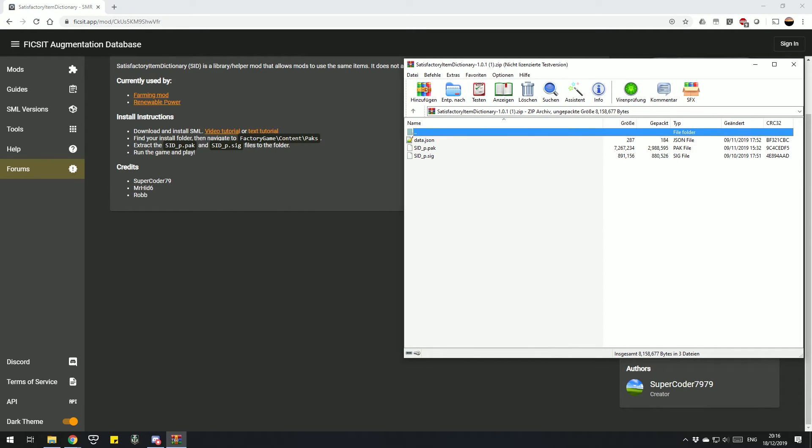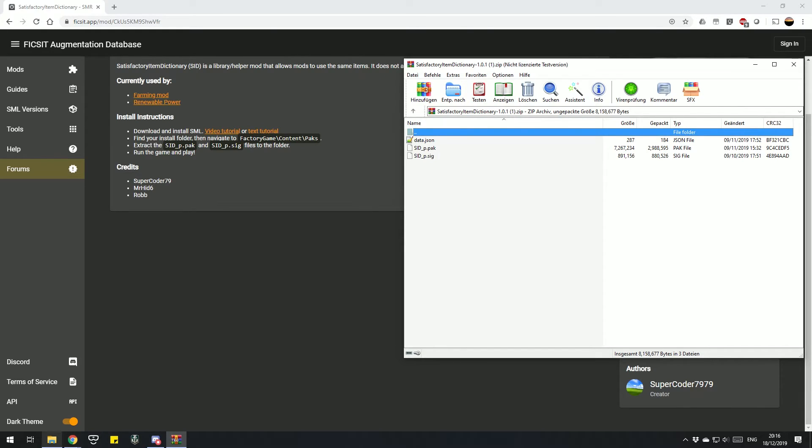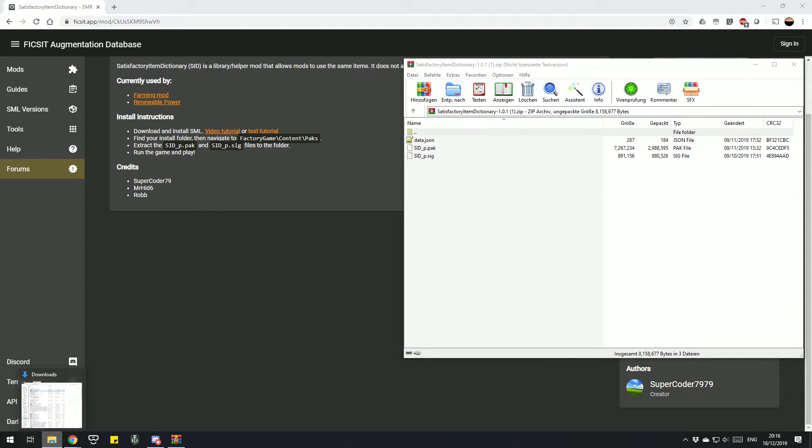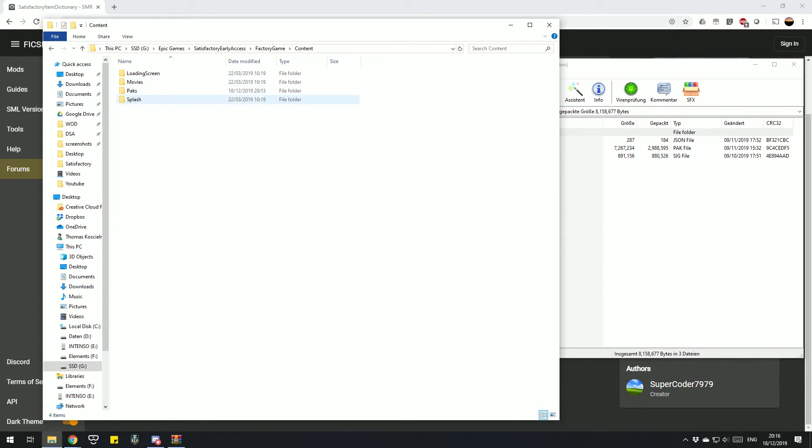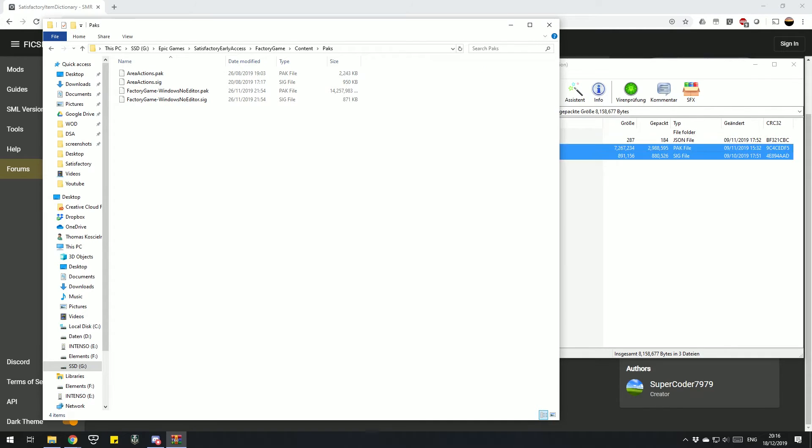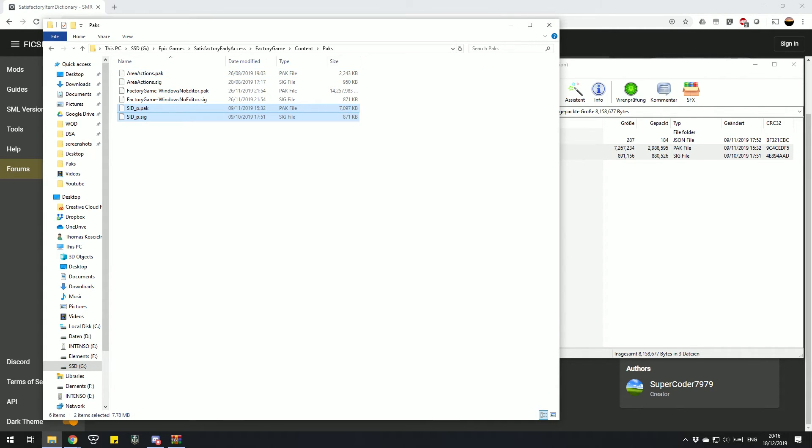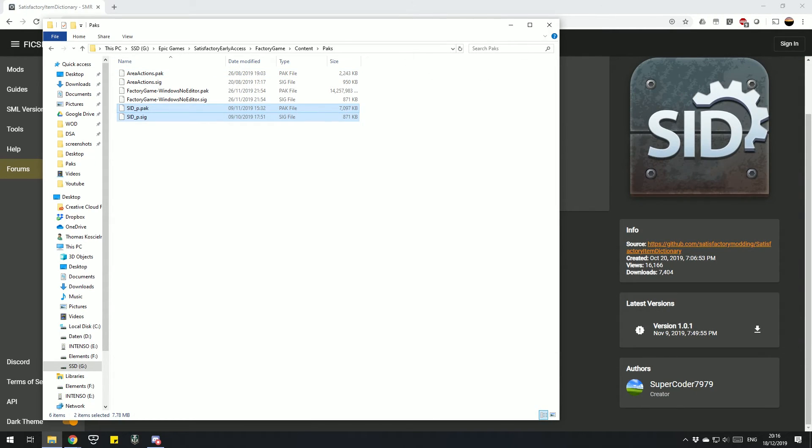Just like the Area Action mod, it consists of the pack and the sick file. So again we open up our Satisfactory and go to Factory Game, Contents, Packs, and copy them in there. That's the SID installed.